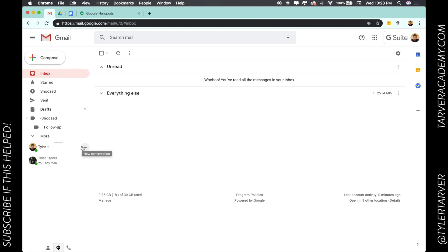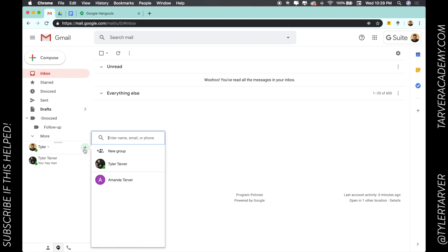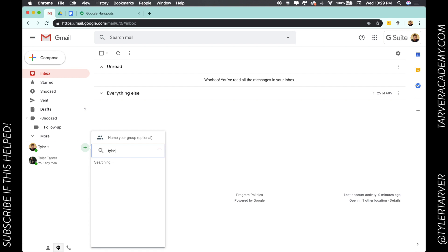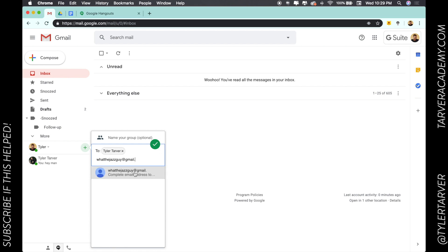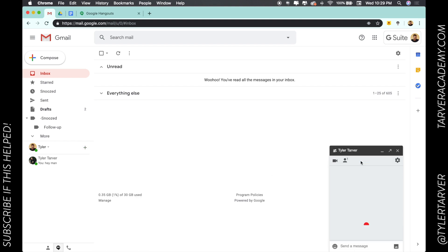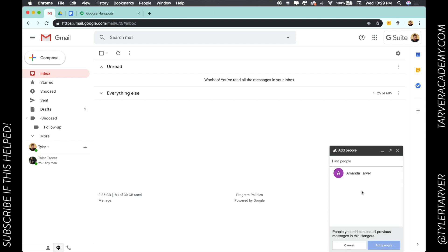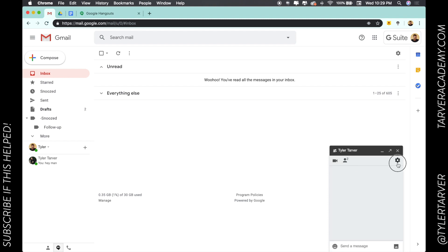A group hangout is when you have more than one person in a group. Let's hit the plus sign and select 'New Group.' I can enter the name of the people — let's add me and my other account. I created the group but I hit it before I could name it. Let's go to 'Add People' — there we go, now I've got a group account here.